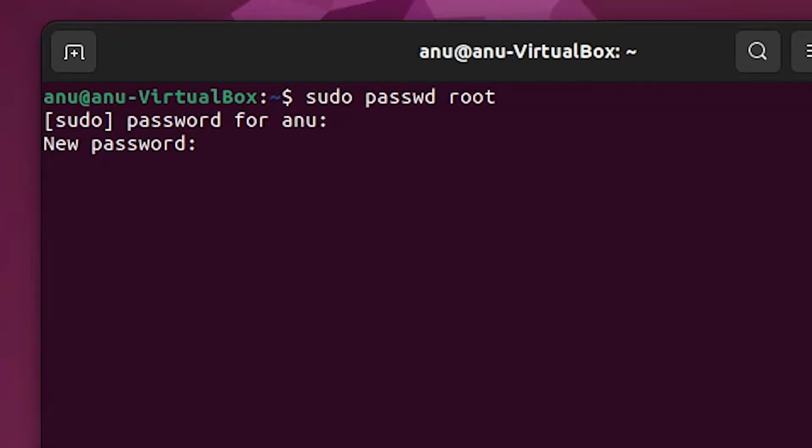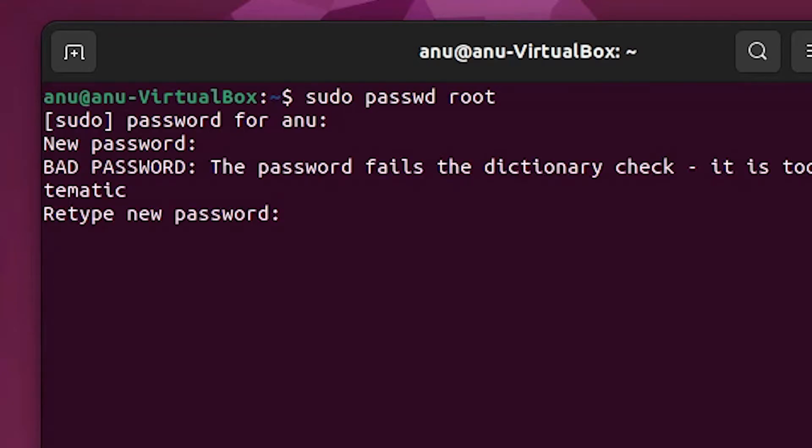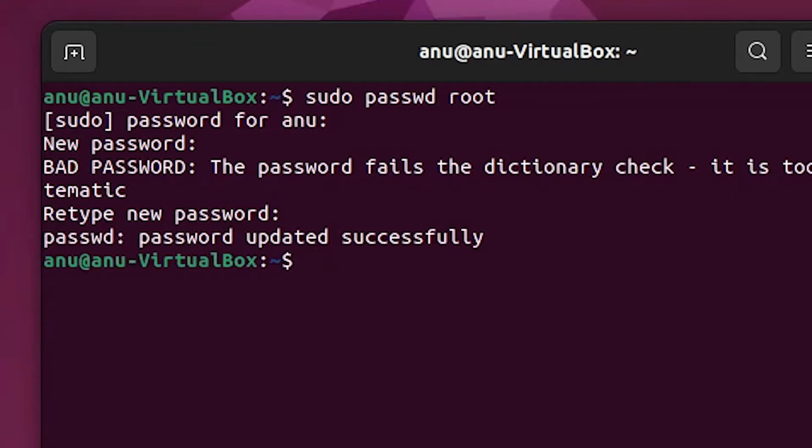Now it asks you to create a new password. Type any password that you like and hit enter key. Once again retype your new password and hit enter. Your password is updated successfully.